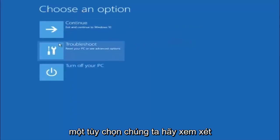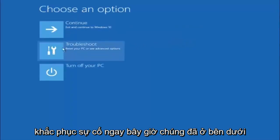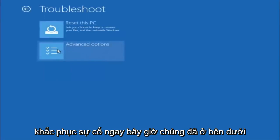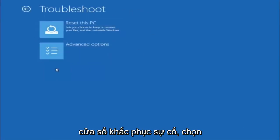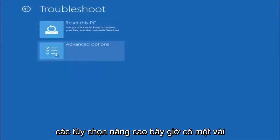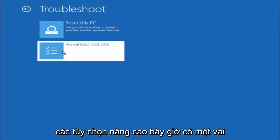Underneath choose an option, left click on troubleshoot. Now that we're underneath the troubleshooting window, select advanced options.